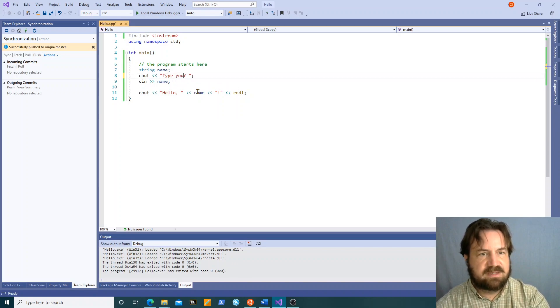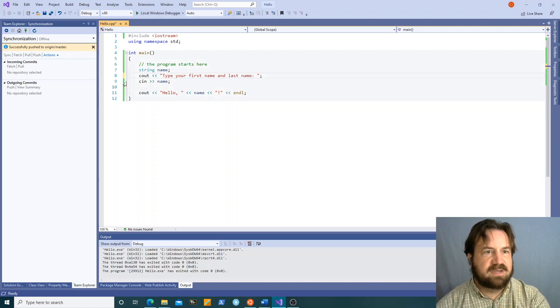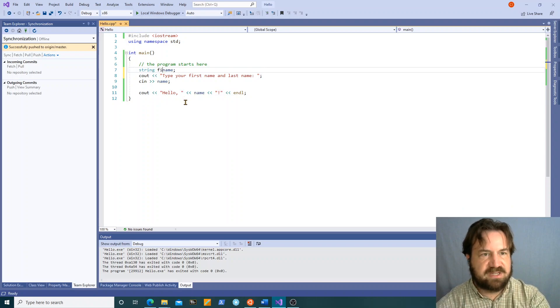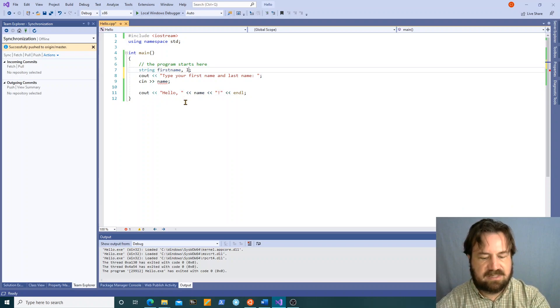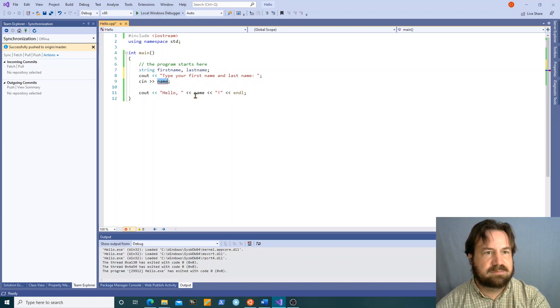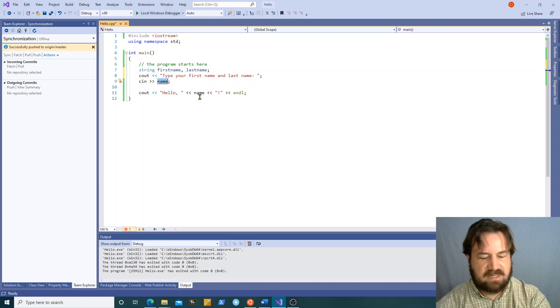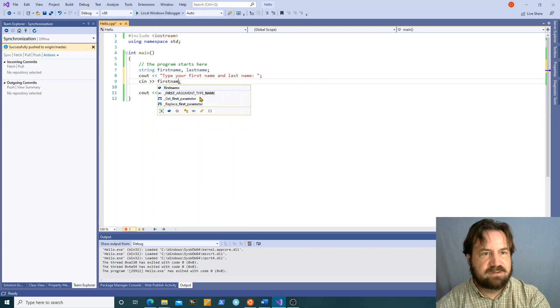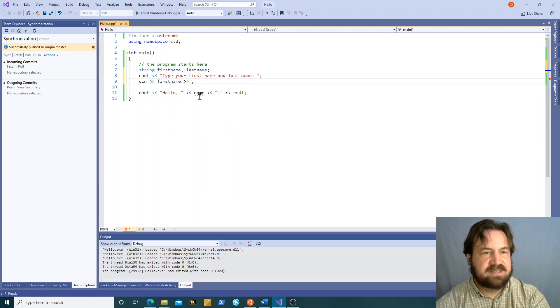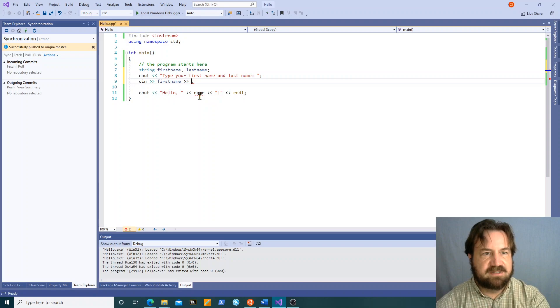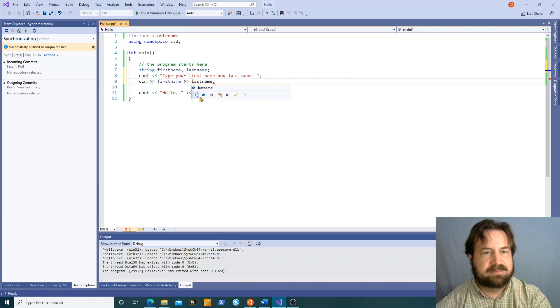Type your first name and last name. Okay. So I can change my strings to first name and last name. So I can go cin first name. And a neat trick with cin is that it can read multiple values from a single line. So you can go first name and then last name.